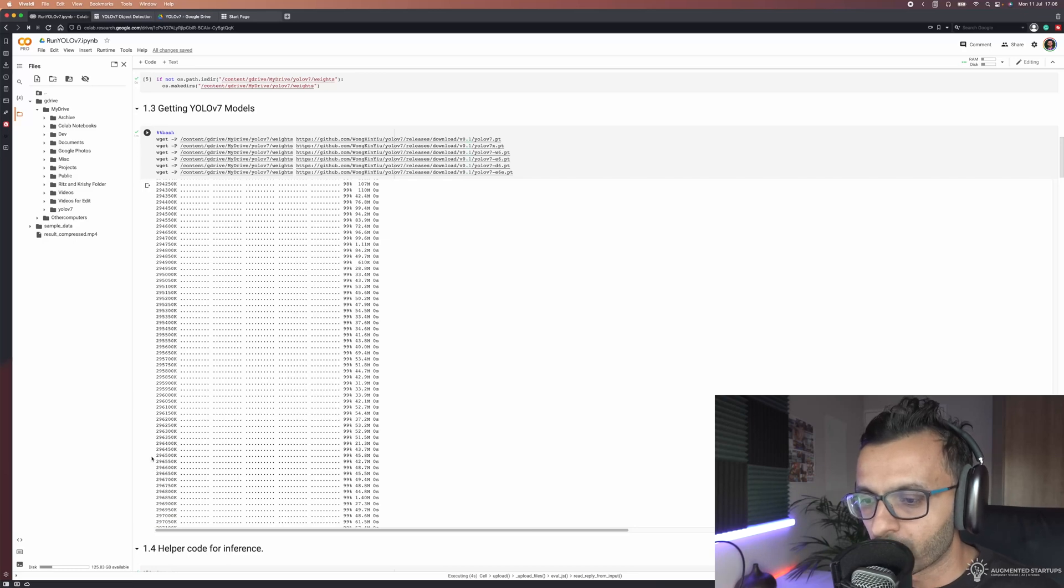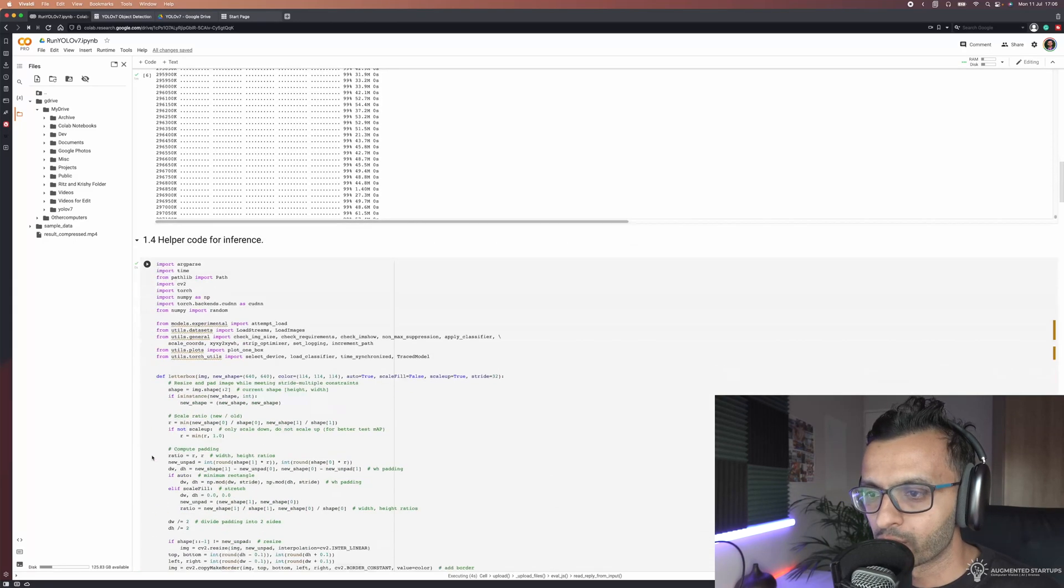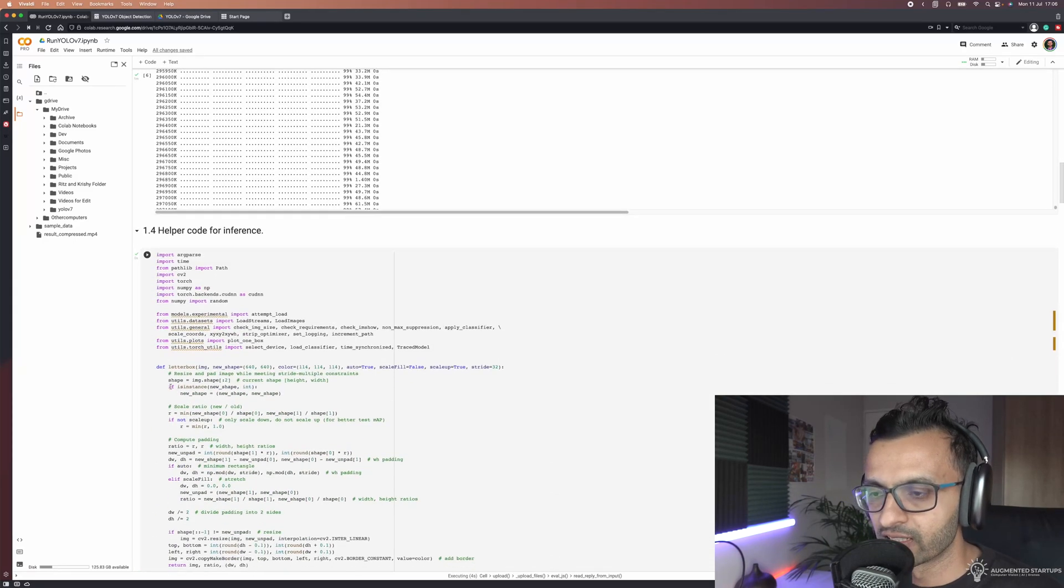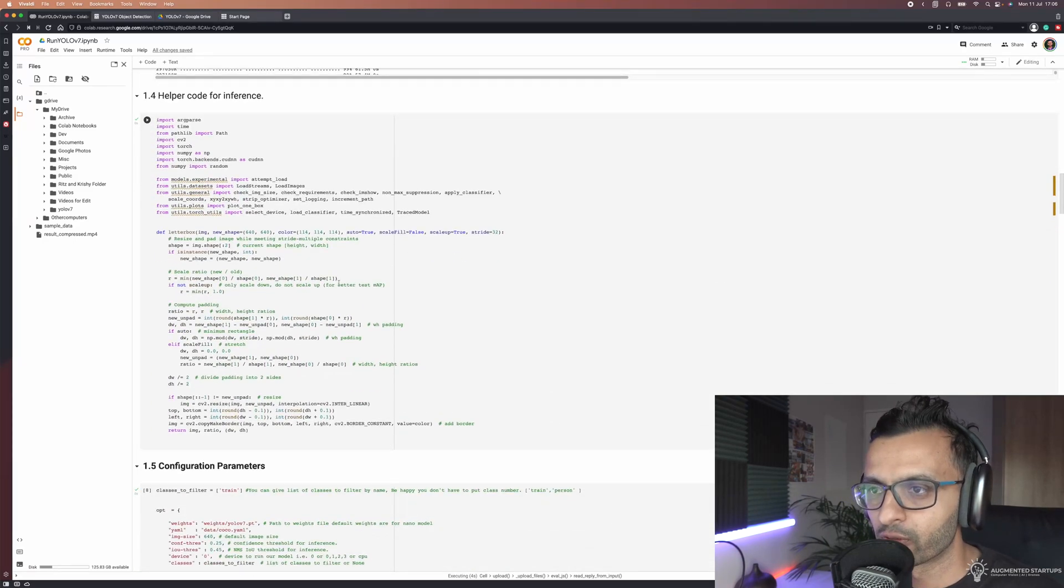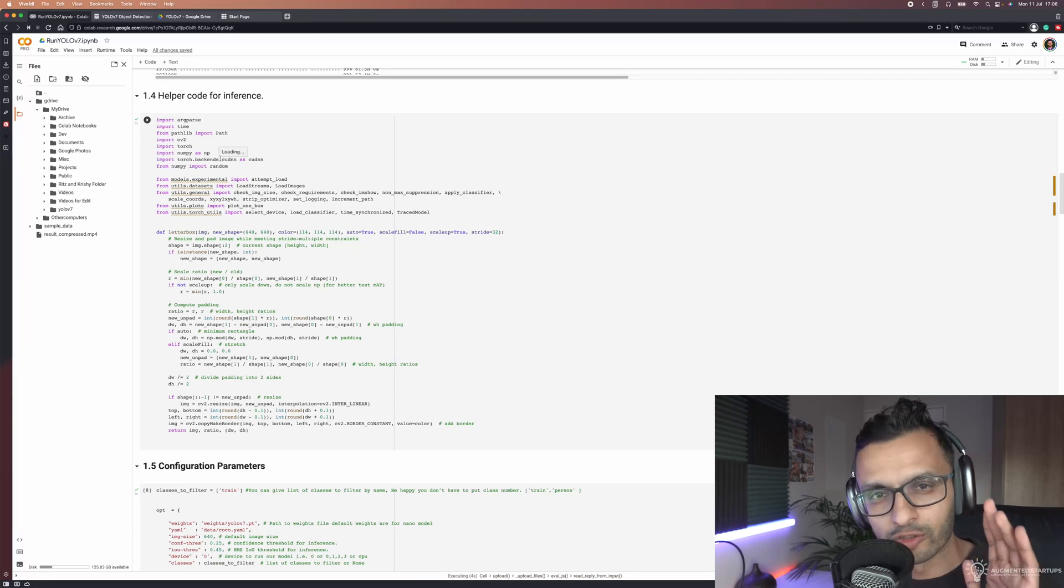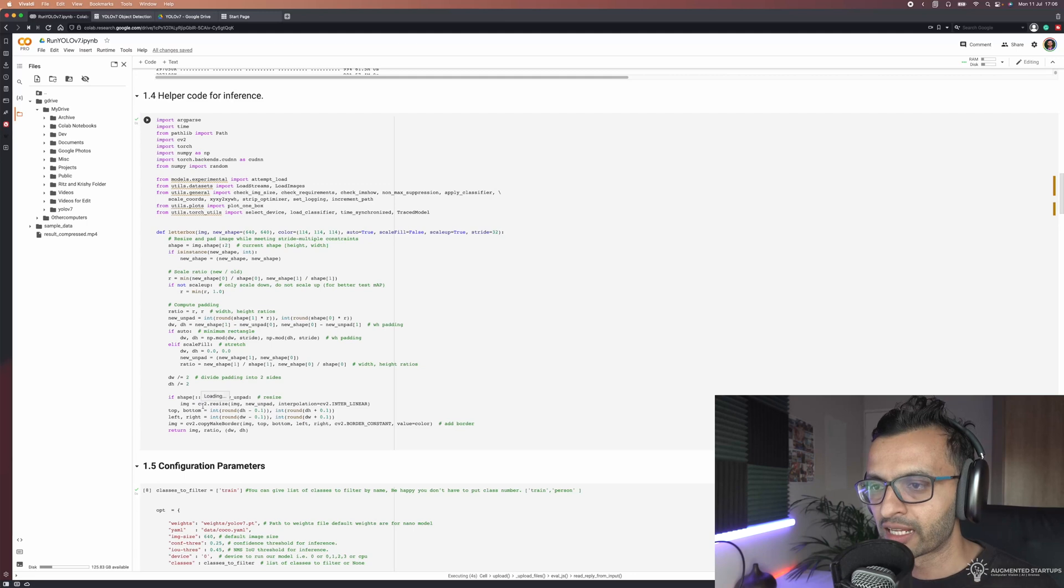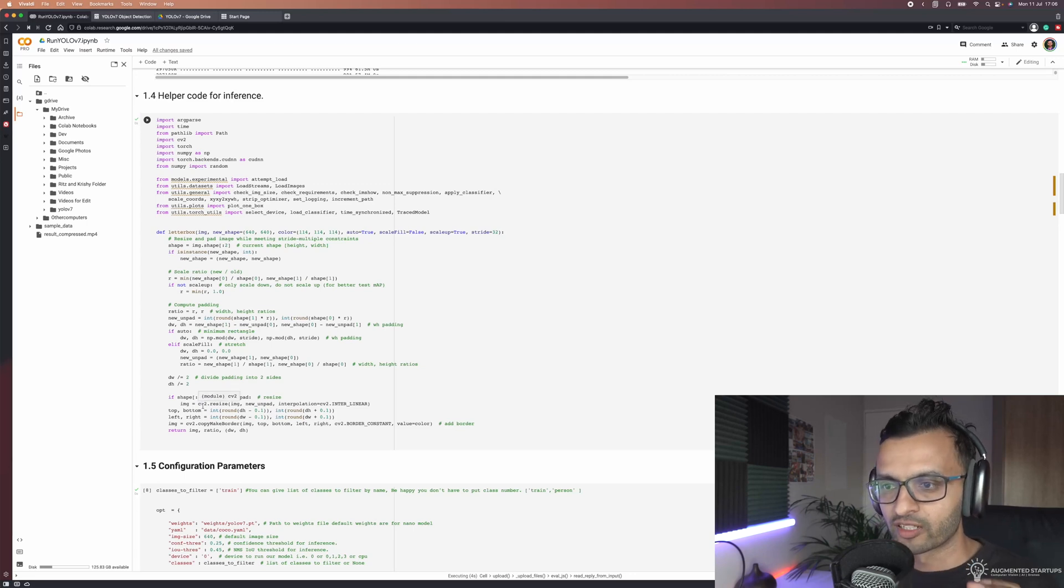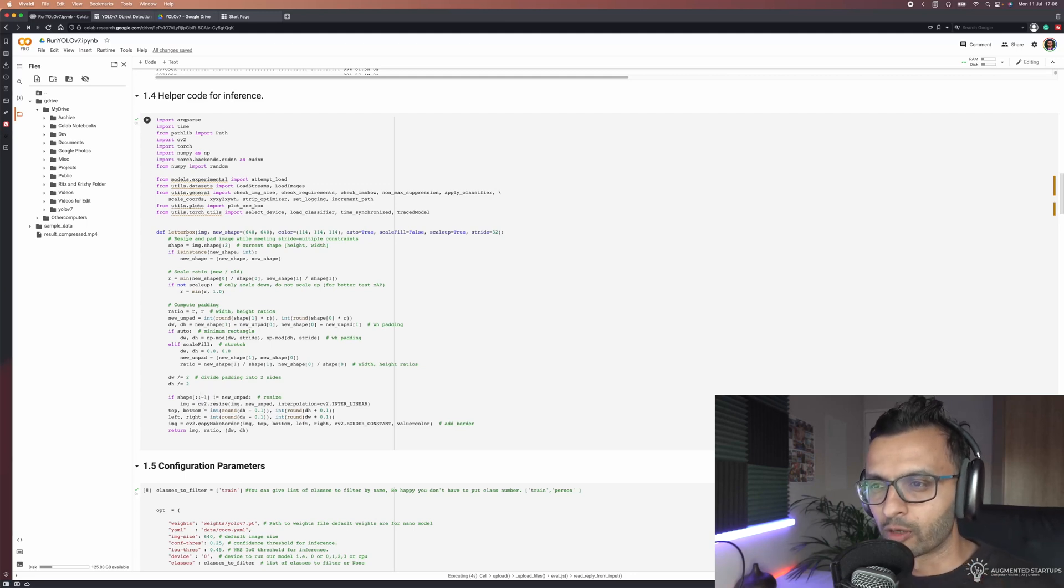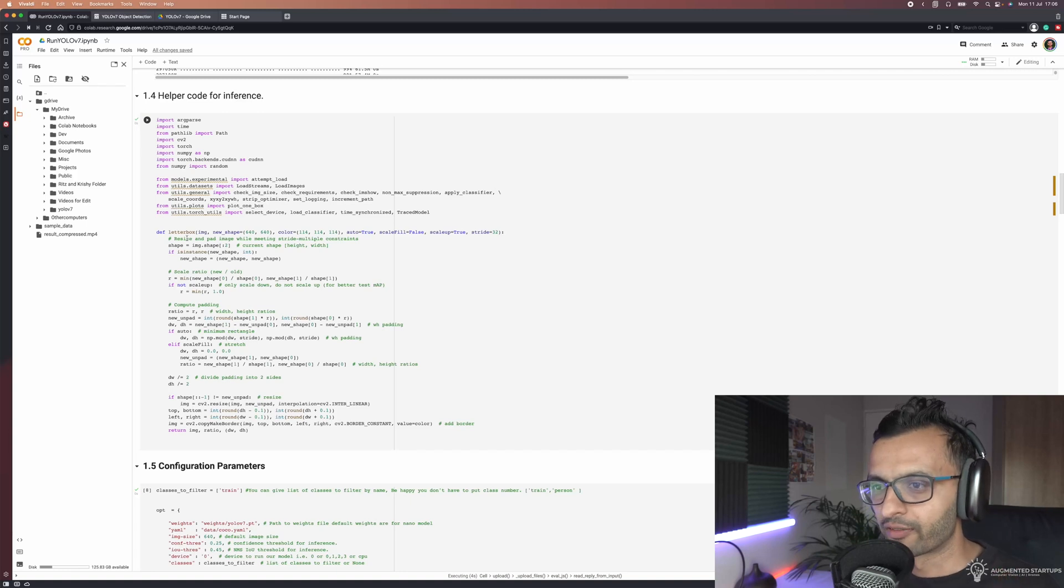Moving on, we have our helper code for inference. This is mostly for YOLO V6. We're not going to go too much into this because there's a lot to cover in this lecture. We'd rather cover this in the course, and also because the comments do a really great job of explaining everything.